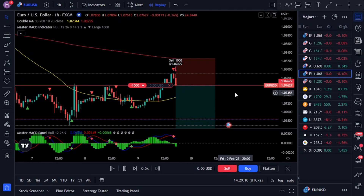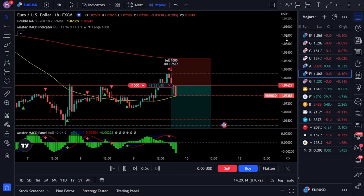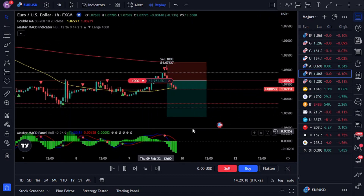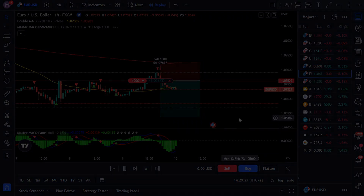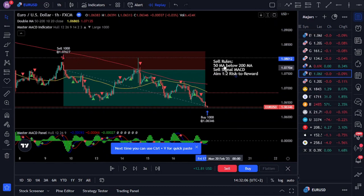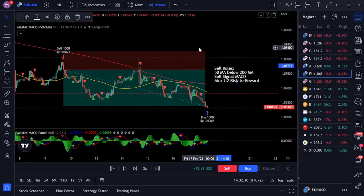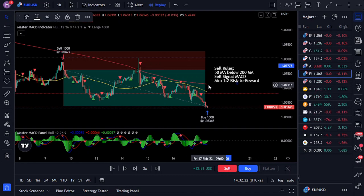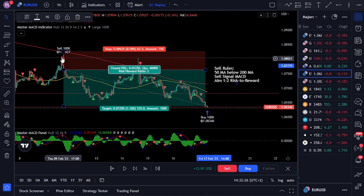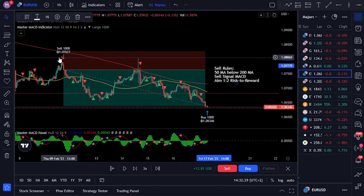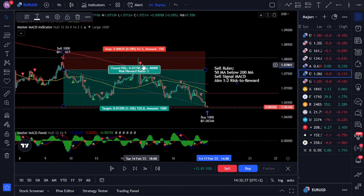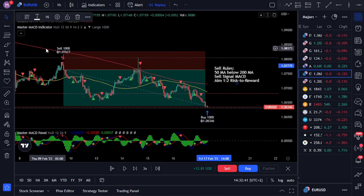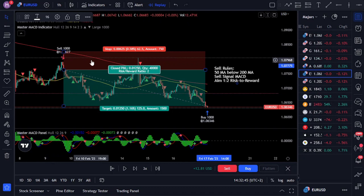Once all of these confluences are in place, simply place your sell trade with the stop loss and take profit and let the trade play out. To summarize the sell rules: the 50 moving average (yellow line) needs to be below the 200 moving average (red line); wait for a sell signal to be printed by the Master MACD indicator; remember when the yellow line is below the red line we are only taking sell trades. Place your stop loss above the 200-day moving average and aim for one to two risk-to-reward, meaning for every one percent of the account that you risk you should aim to make at least a two percent return.